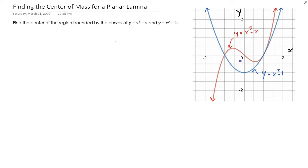For the total mass, you're going to get some constant times the density, which we denote as rho. For the moments about x and y, they're going to have the density value in them as well. At the end, those density values will cancel out, and that's going to leave us with the center of mass. Because we're assuming this planar lamina has constant density, the center of mass is actually called a centroid.